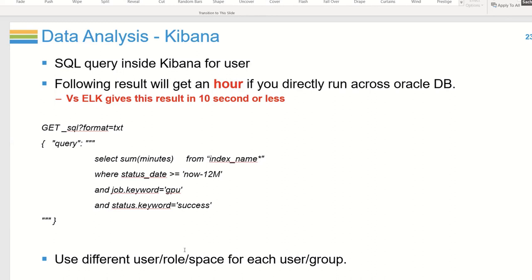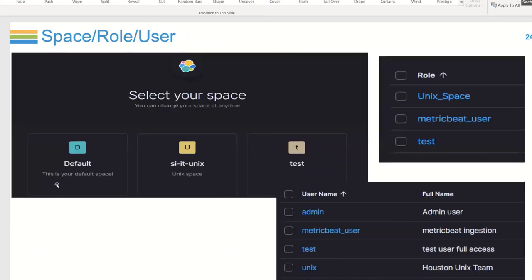We restricted all groups to their own space so they can create their own dashboards and visualizations without stepping on other groups or deleting others' work. We have multiple spaces, multiple roles and users. We're also now letting responsible users write data to a specific index by creating a user with write-only access to that particular index — they can't do anything else but write. That's how we solved our initial problem of slow response.